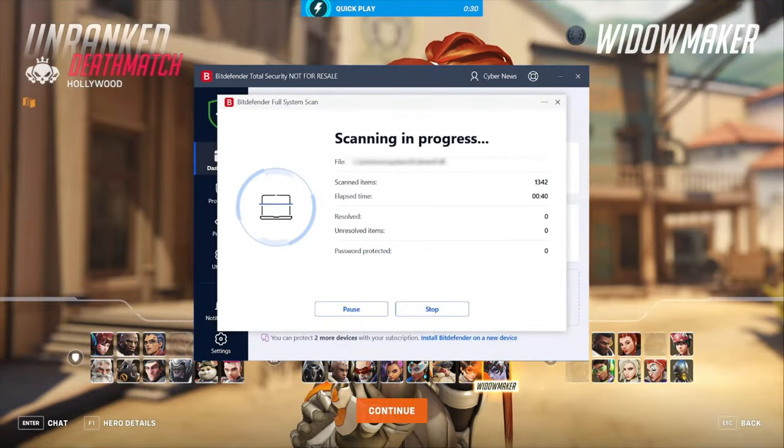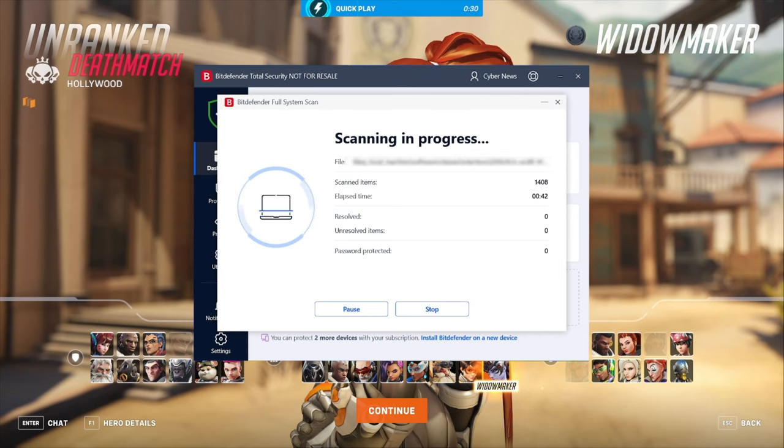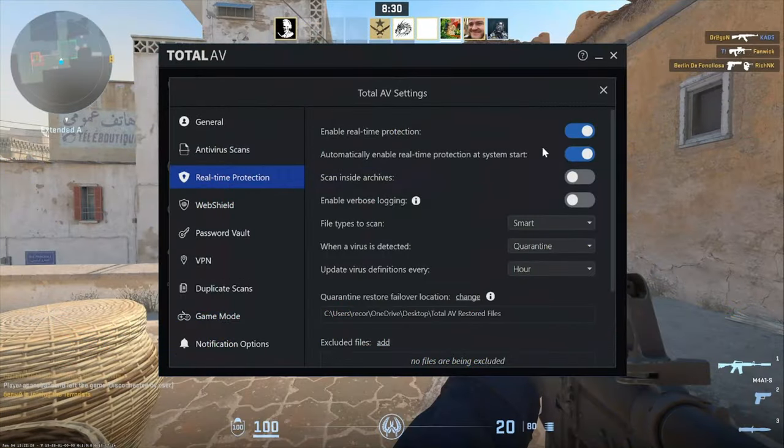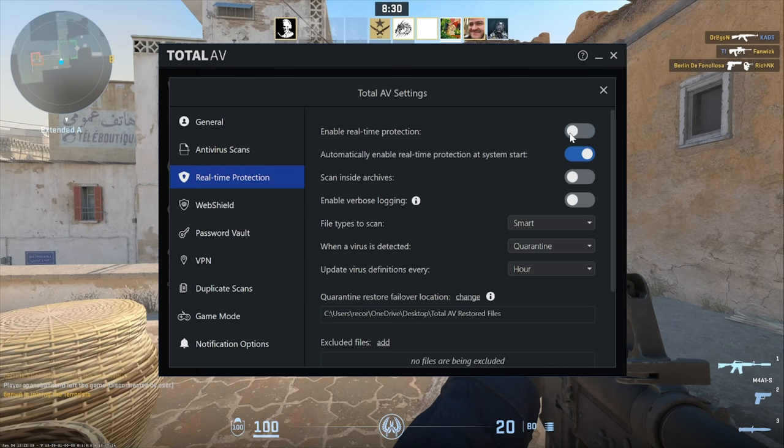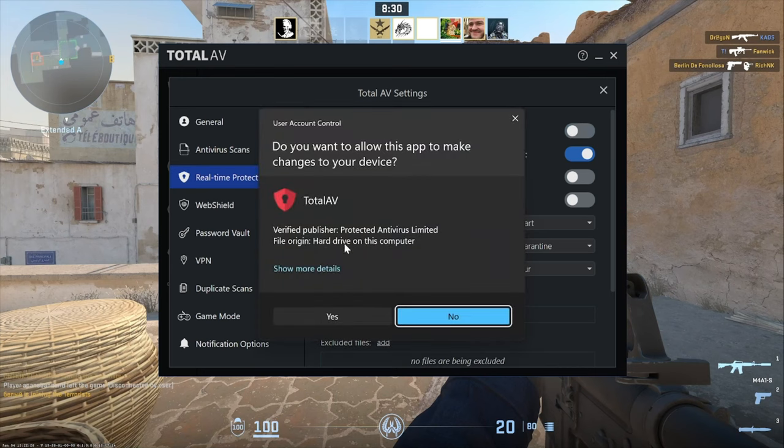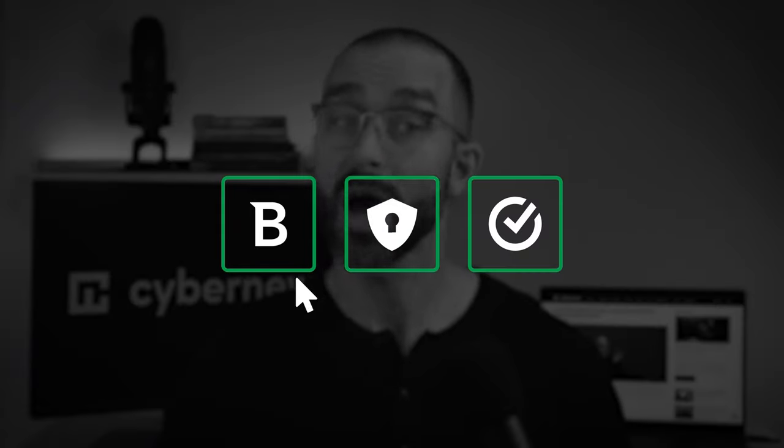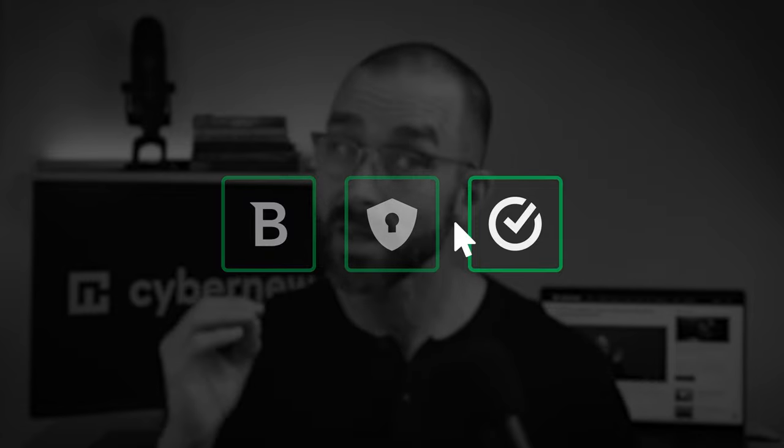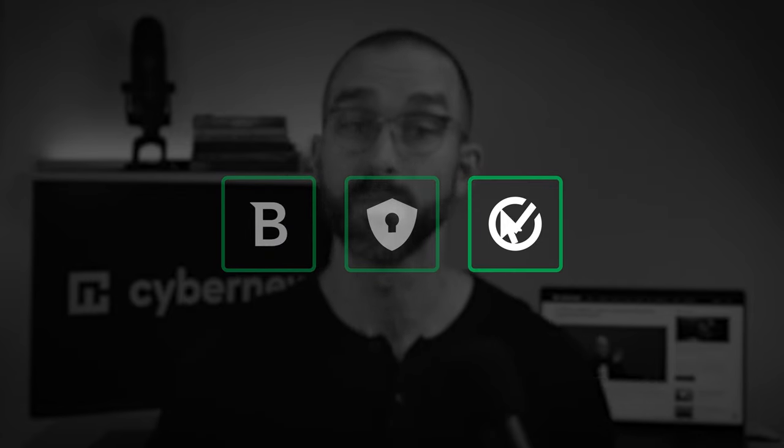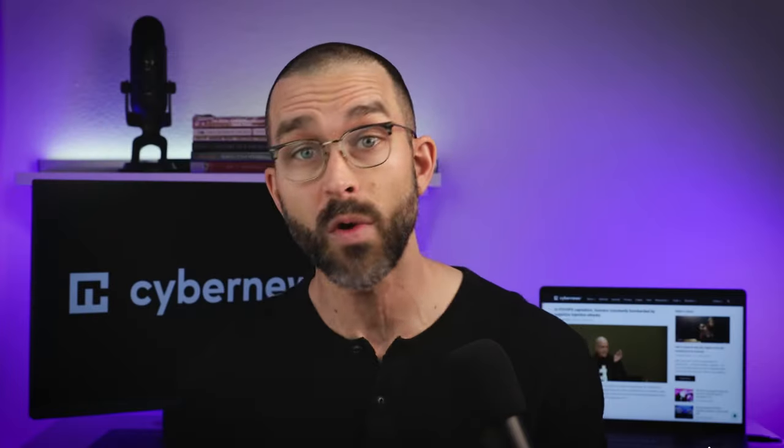Ideally, there shouldn't be any background processes running while gaming. However, turning off protective antivirus for several hours and leaving your device vulnerable isn't a smart choice either. The three antivirus providers I've got for you today are specifically light enough on your computer's CPU and GPU that they won't affect your overall gaming experience.